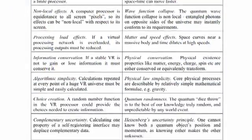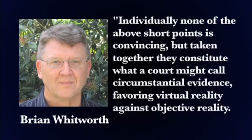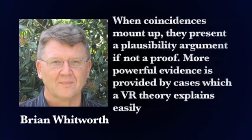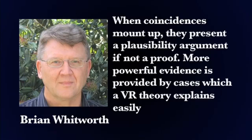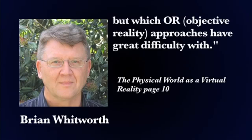He concludes by saying, individually, none of the above short points is convincing. But taken together, they constitute what a court might call circumstantial evidence, favoring virtual reality against objective reality. When coincidences mount up, they present a plausibility argument, if not a proof. More powerful evidence is provided by cases which a virtual reality theory explains easily, but which objective reality approaches have great difficulty with. And this is only the beginning.